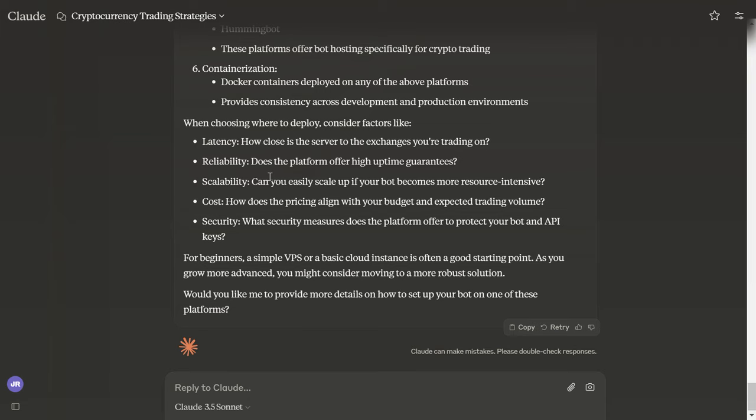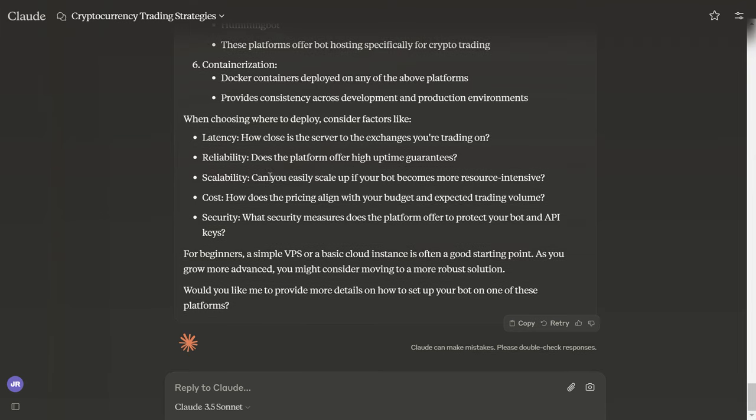For beginners, a simple VPS or a basic cloud instance is often a good starting point. As you grow more advanced, you might consider moving to a more robust solution.